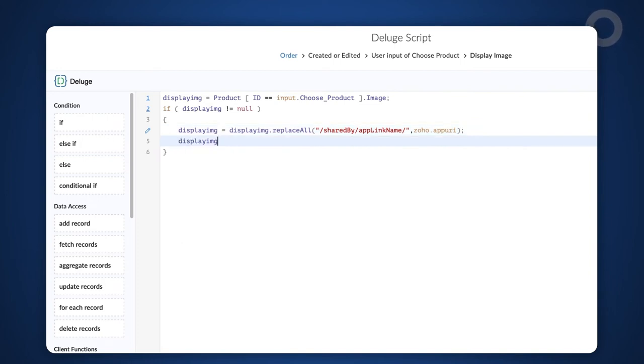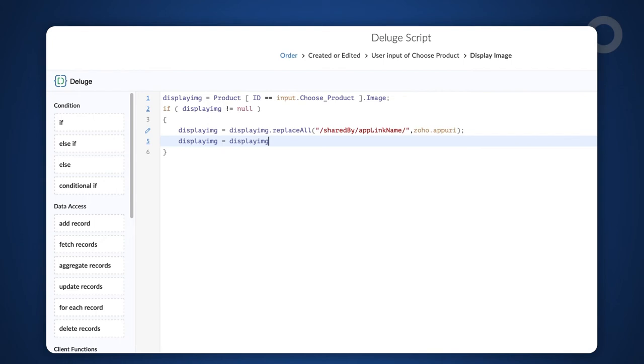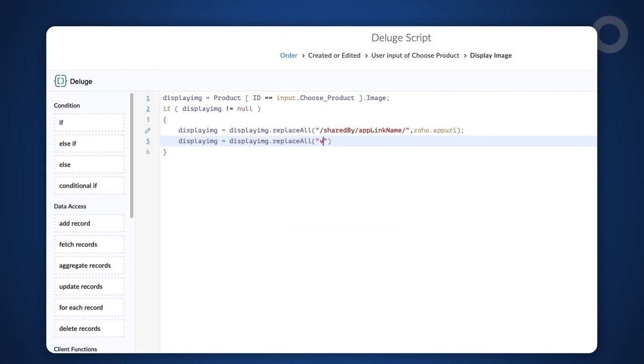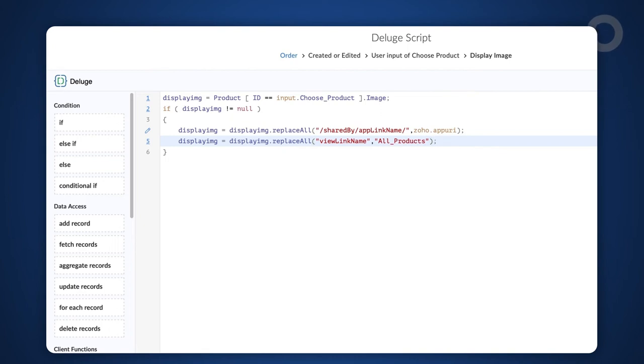Type displayimg = displayimg.replaceAll("viewlinkname", "All_Products"); Here, we replace the variable viewlink name with the report that contains the image data which in our case is the all products report.